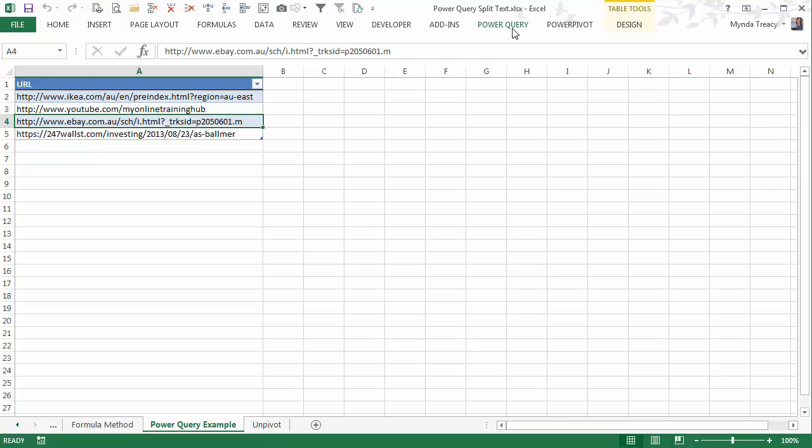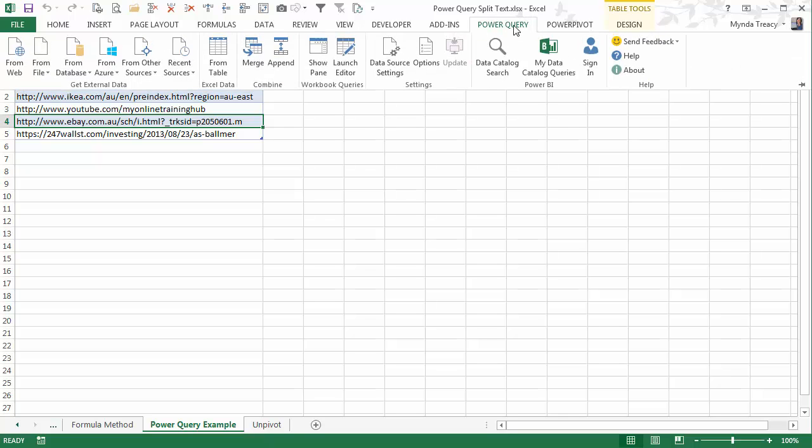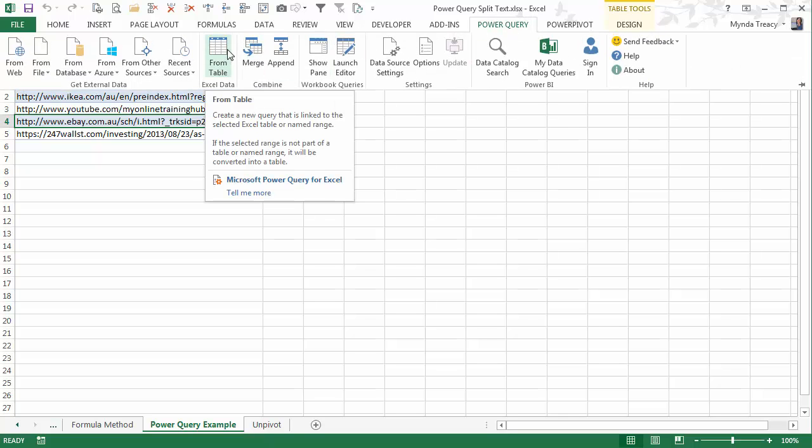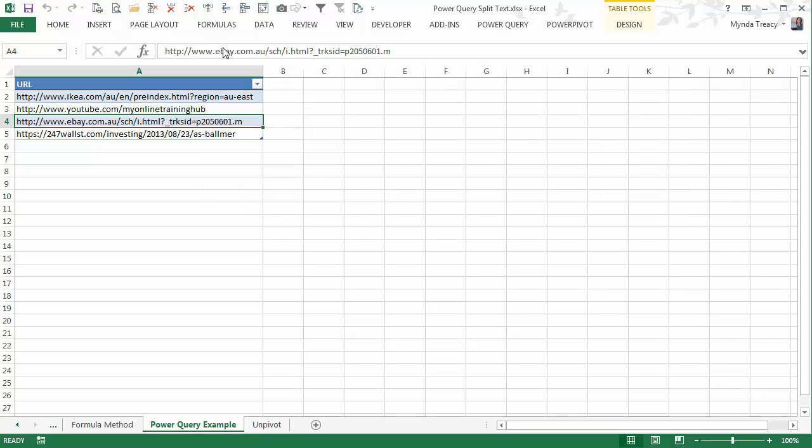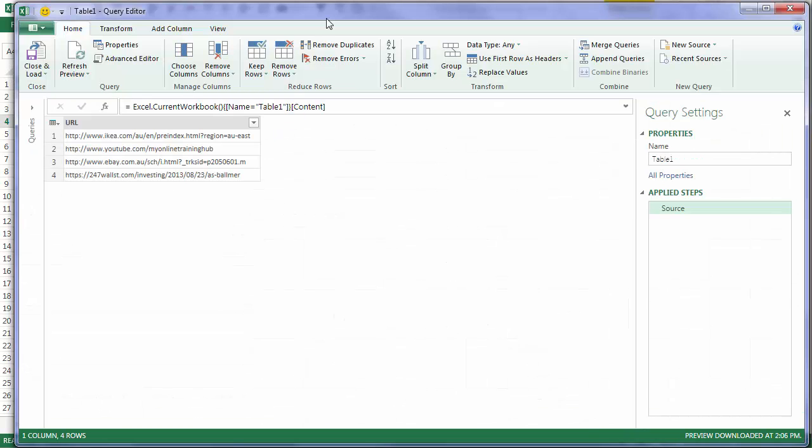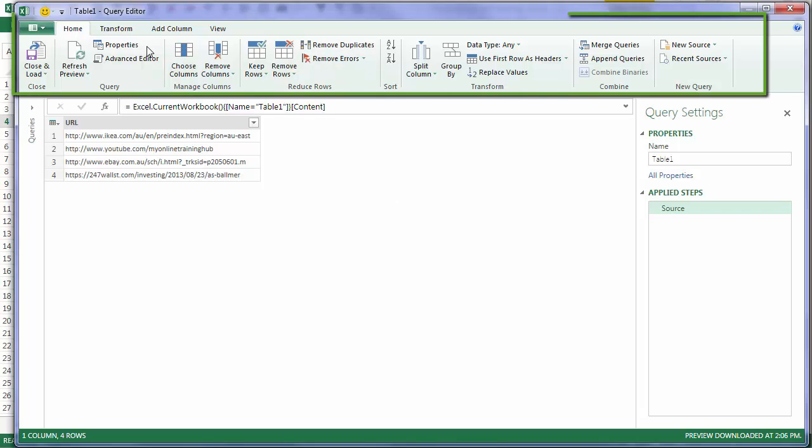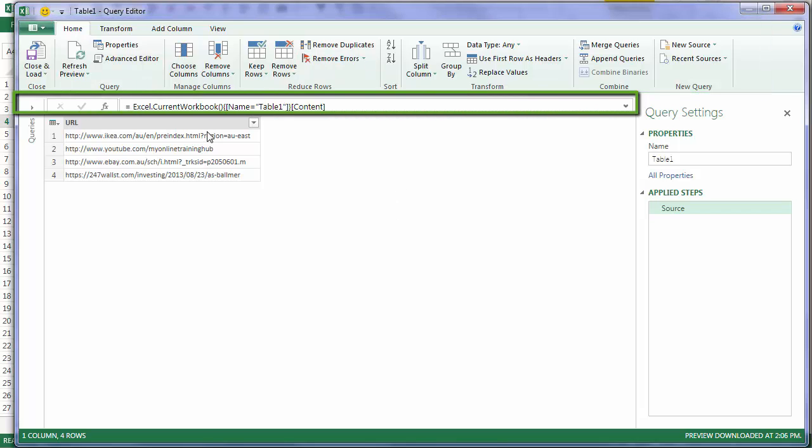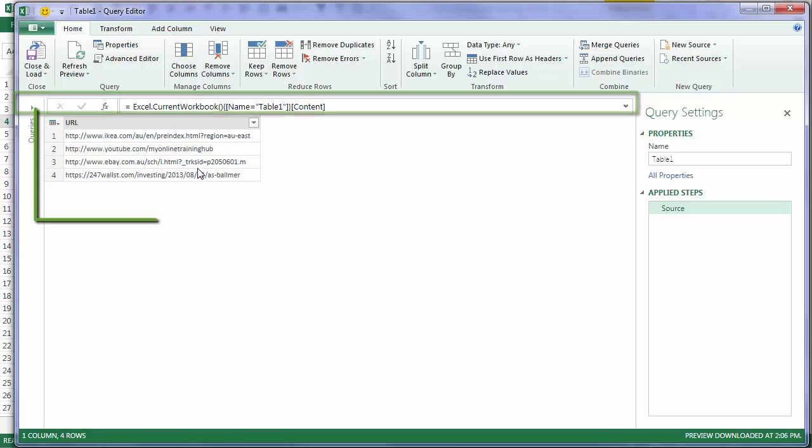So all I need to do is go to the Power Query tab, choose From Table, and this will load this list into Power Query, and it opens the editor. Now you'll notice that the query editor looks just like Excel, with a ribbon, and a formula bar, and columns and rows.